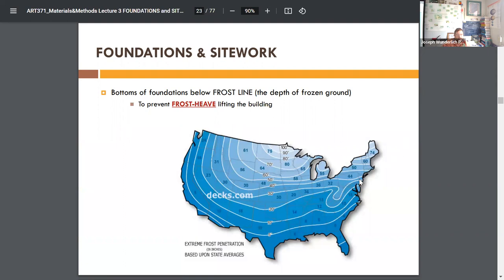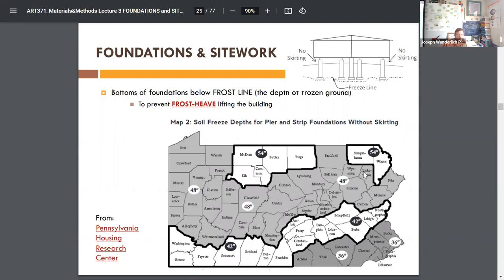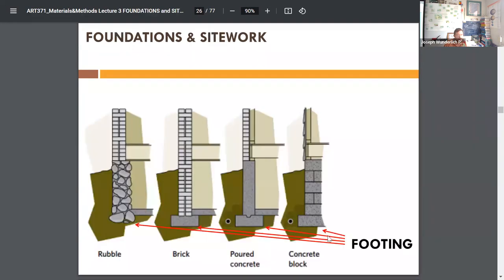Here you can see the frost line depth map. We're in Pennsylvania. Down in Texas and California, the frost depth is insignificant — maybe five inches — and you're going down that far anyway just to distribute the load. It varies by foundation type: skirting piers or spread footings, but more or less 30 to 36 inches here. I'm down 38 inches on my project — plenty to code.